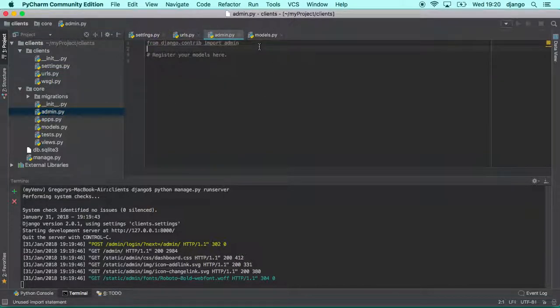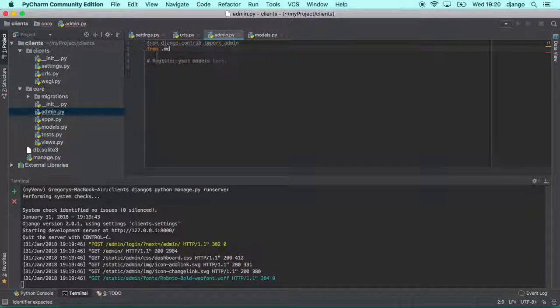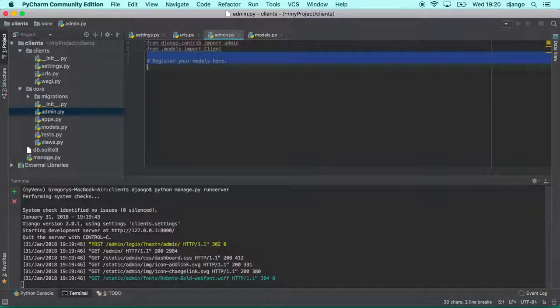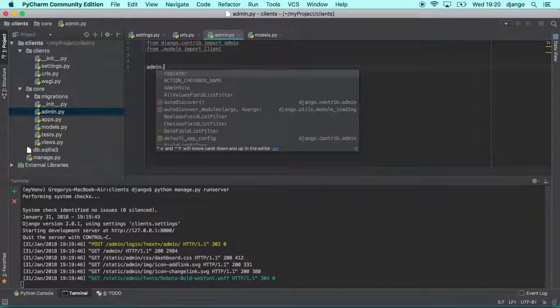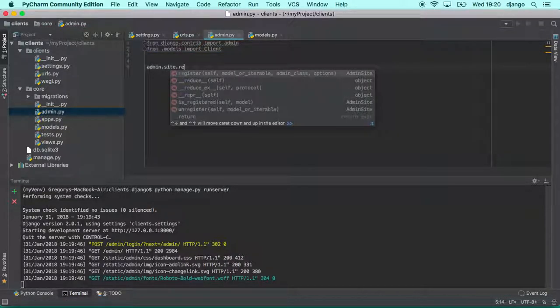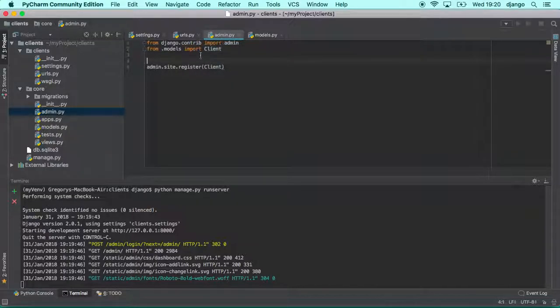And you need to import that class that you just created. So you type from models import client. And then you register that into the admin. So you type admin.site.register and you type client. And here we go. That's all that we need to do.